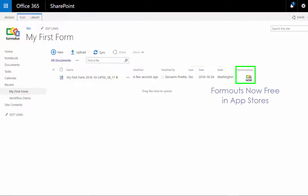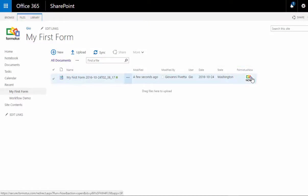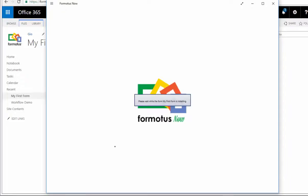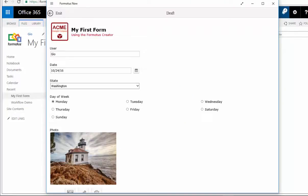Also, the FormotusNow column is automatically created, and when it is selected, the draft is opened in FormotusNow so it can be viewed or edited and resubmitted if necessary.